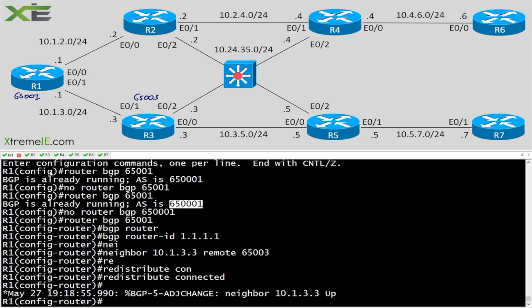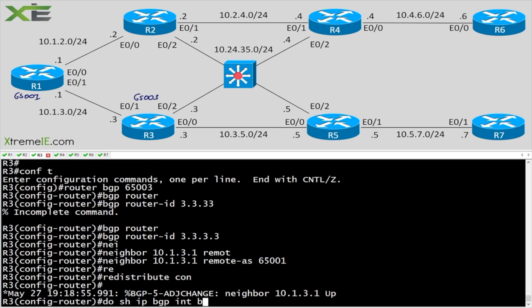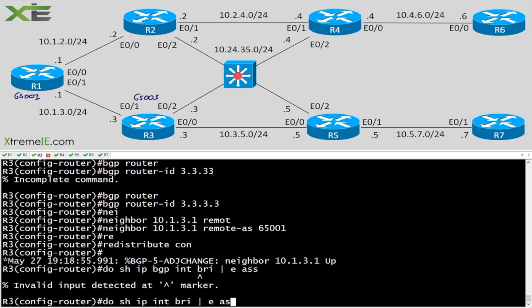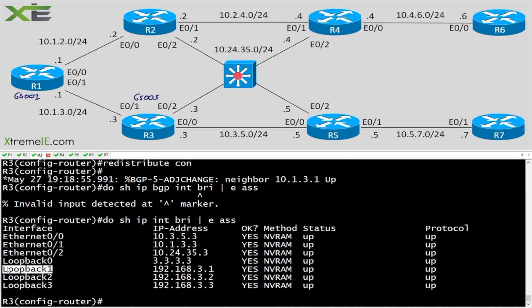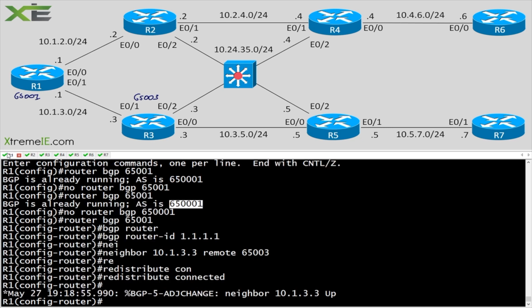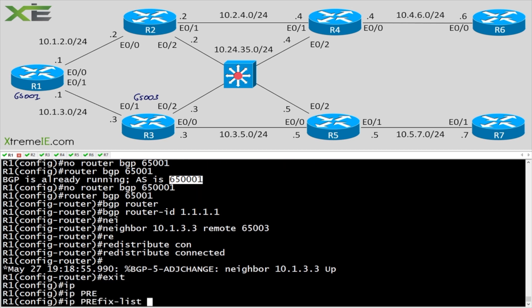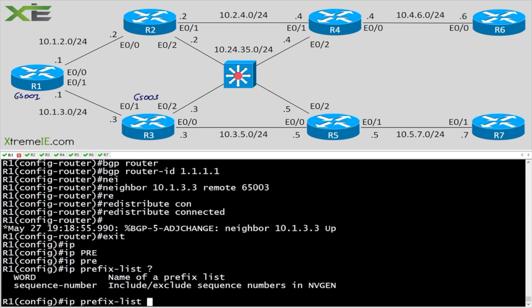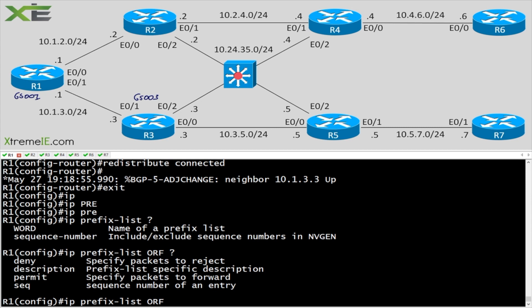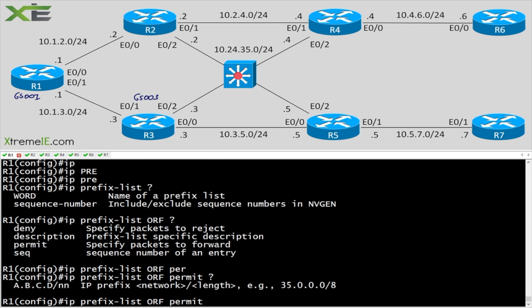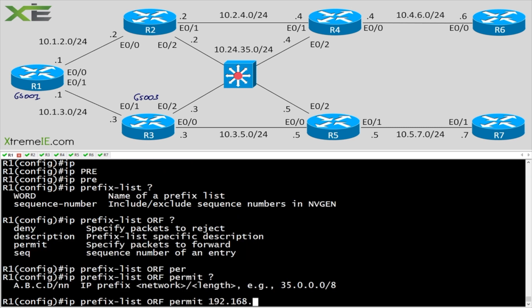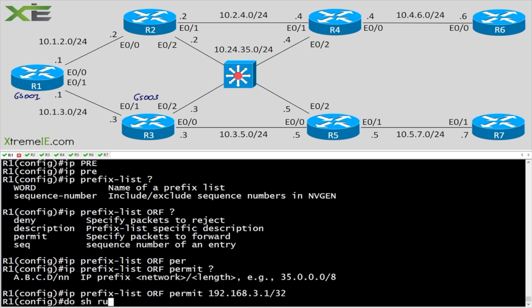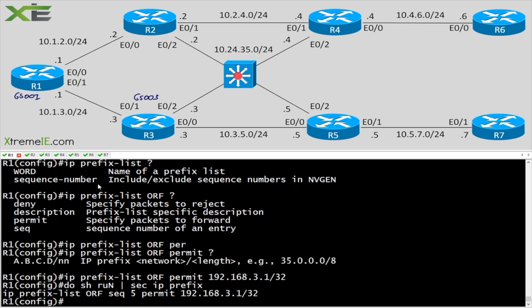While waiting for the session, let's check R3's interfaces with 'do show IP interface brief'. We'll pick 3.1 — specifically the /32 address — to make things simple. Then we'll create a prefix list. I'll call it ORF and say permit 192.168.3.1/32, meaning the only prefix I want R3 to send me is that one — R3 should not send me anything else.